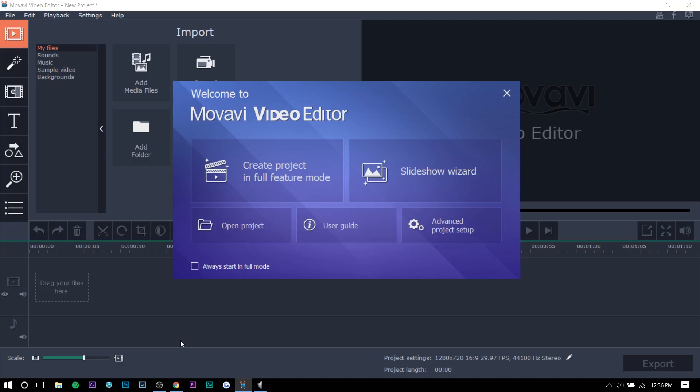The only other editor in its price range that I believe is actually good is Filmora and that's twice the price. So I really think that this is the go-to video editor once you finish with the free alternatives like iMovie, Movie Maker, VSDC and stuff like that. I think this is the next step.